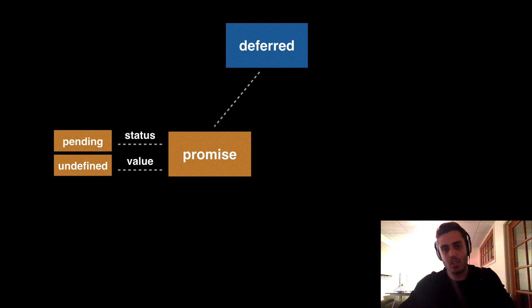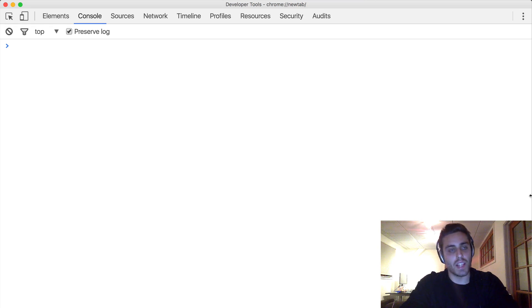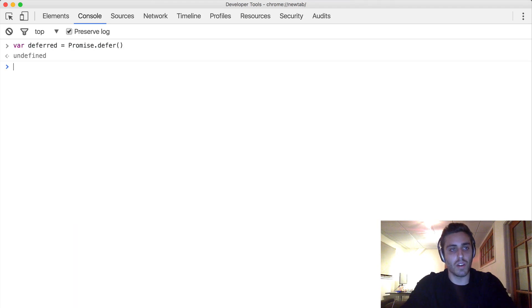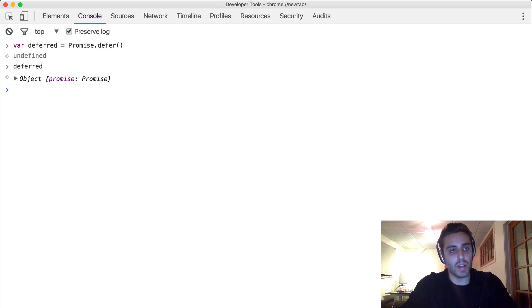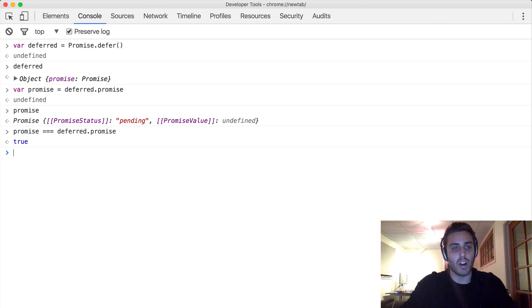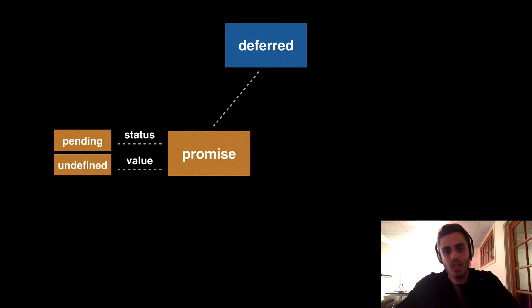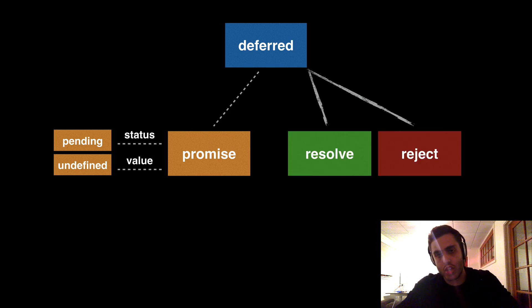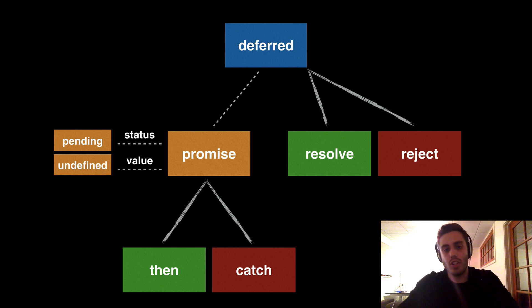Let's stop and see what this looks like in actual JavaScript code. I'm not using any libraries or frameworks — this is just the JavaScript console in the Chrome browser. If I want to create a new deferred object, I can say var deferred equals promise.defer, and that creates a new deferred object. If I look at it in the console, I can see it has an attribute called promise. Setting a separate variable equal to deferred.promise, I can see it has a status of pending and a value of undefined. In addition to having a promise property, the deferred object also has two functions: resolve and reject. And the promise object has two functions: then and catch. If you can understand what these functions do, you will understand promises.